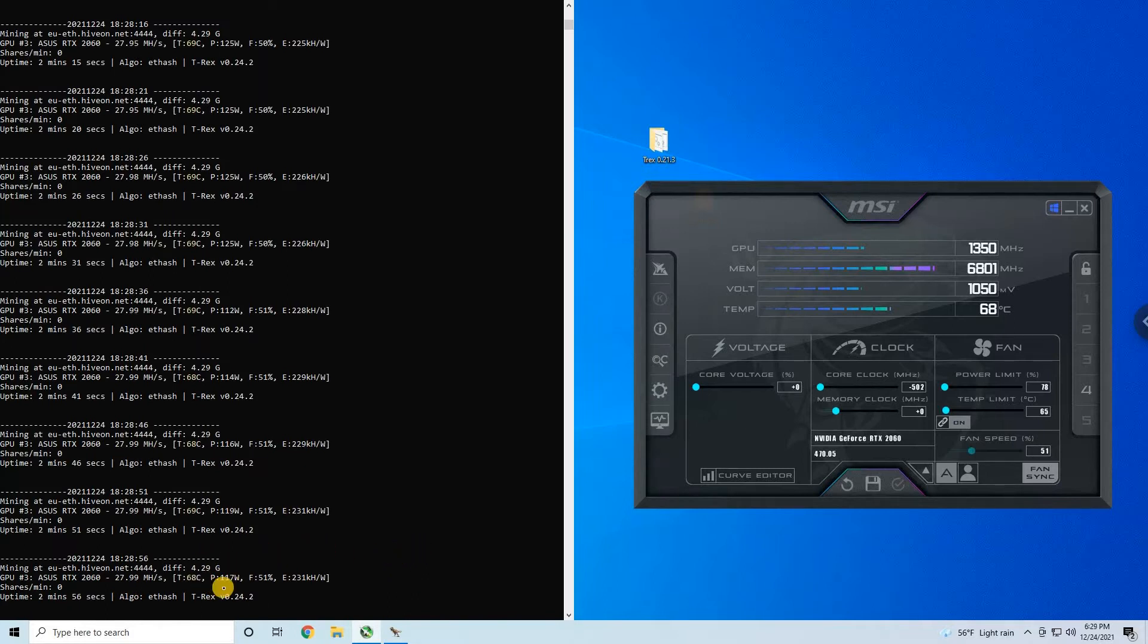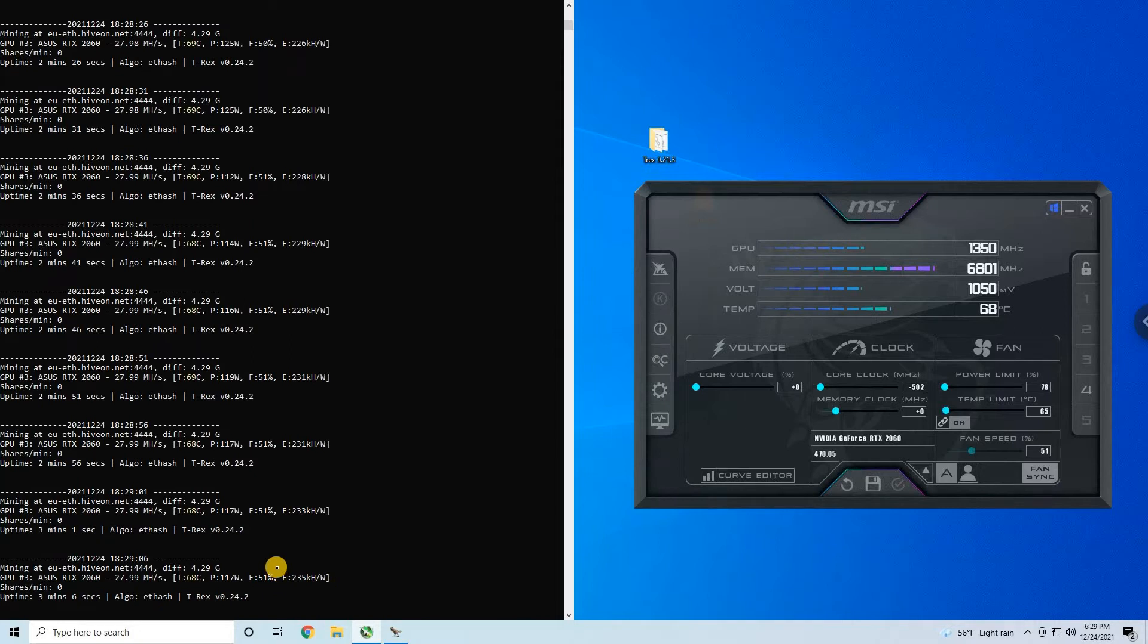The power draw is still too large, 117 watts, that is a lot. As you can see, efficiency is not that good. I'm happy when I see efficiency above 400 kilohash per watt.